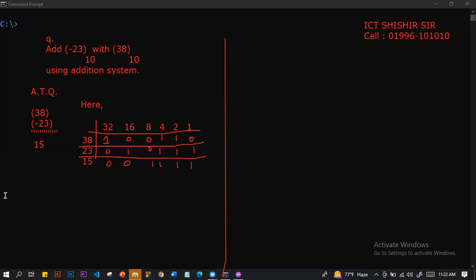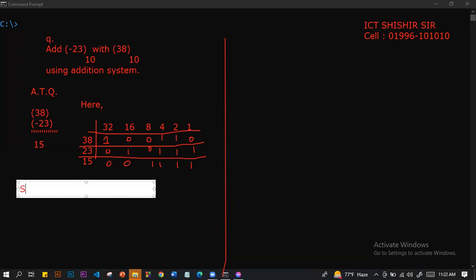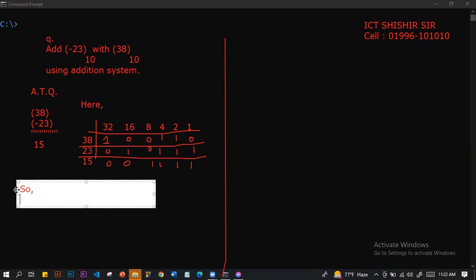For 15: 0 0 0 0 1 1 1 1. This is based on an 8-bit register.